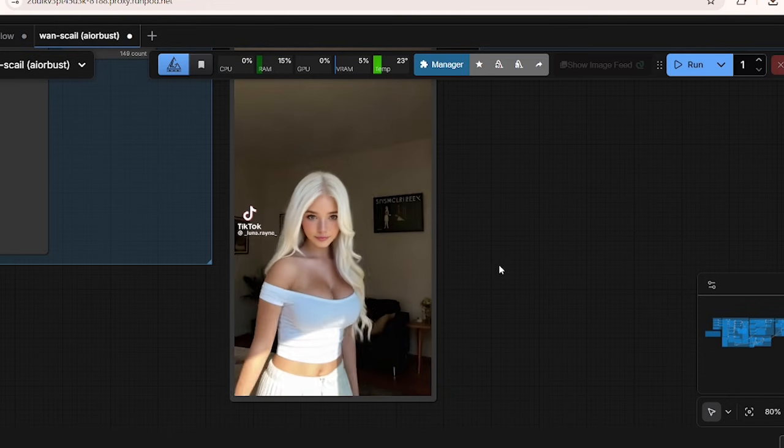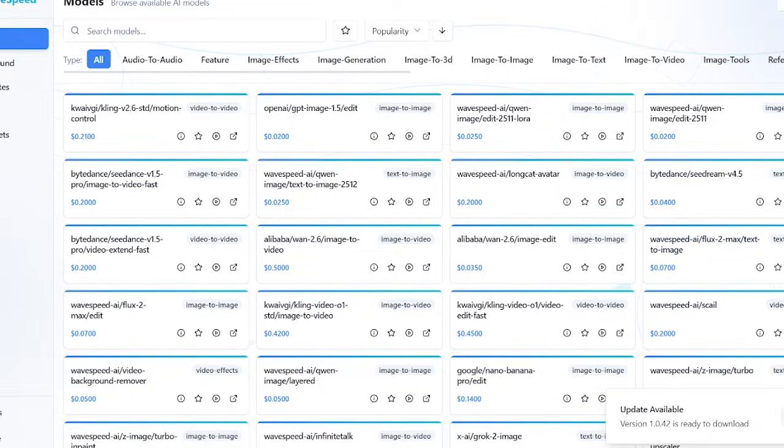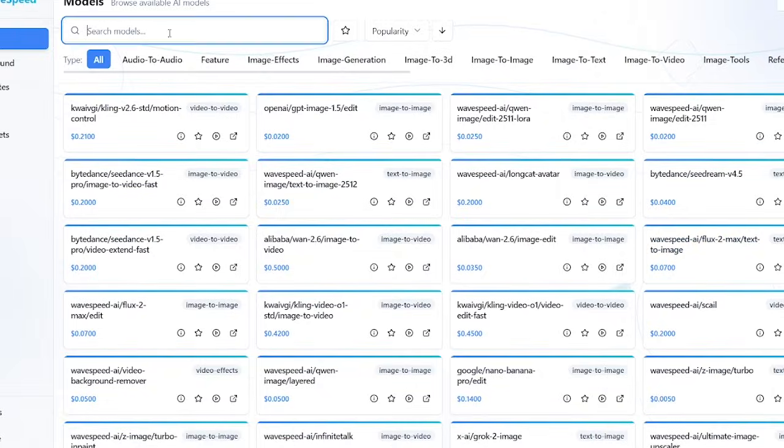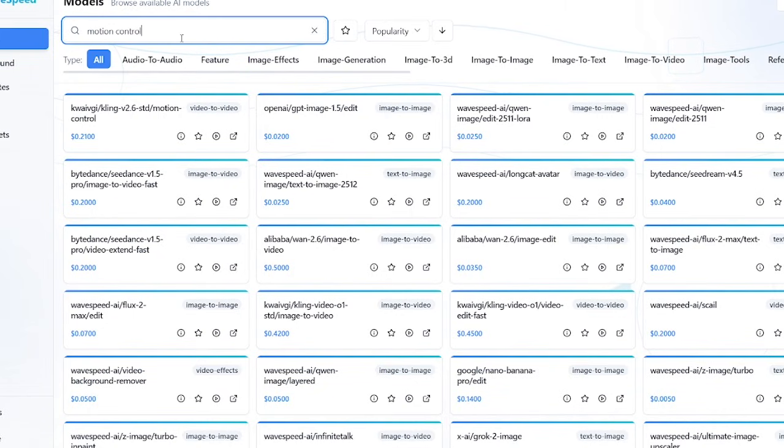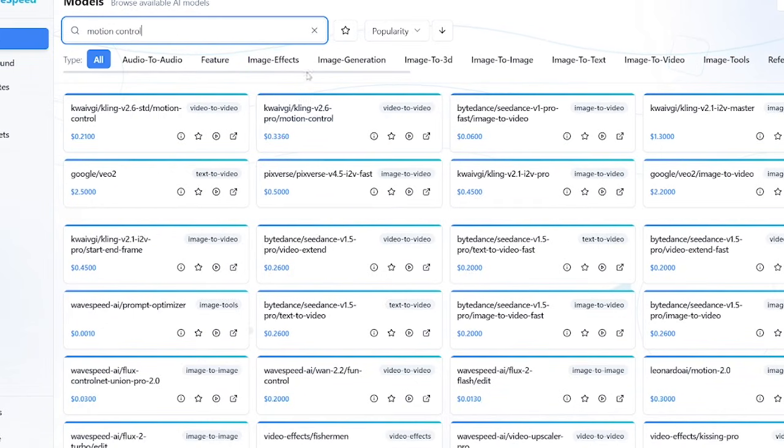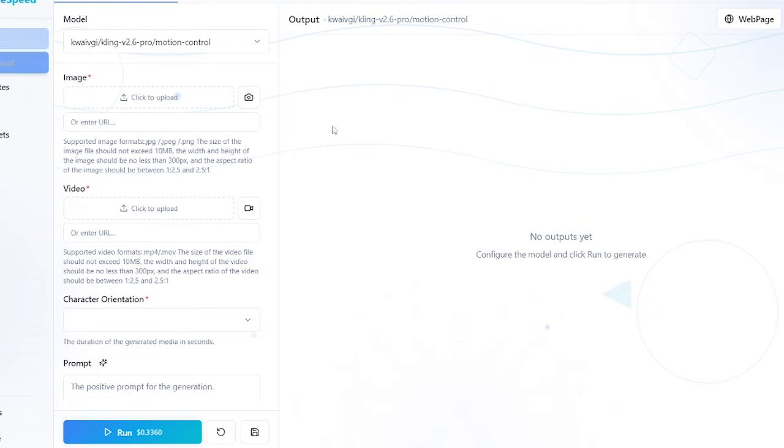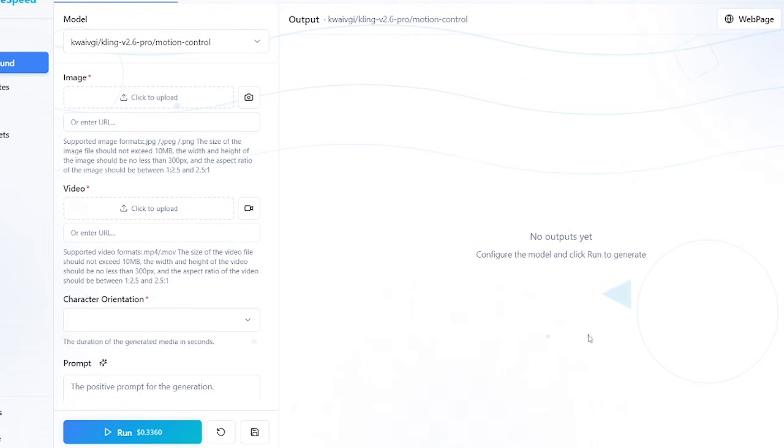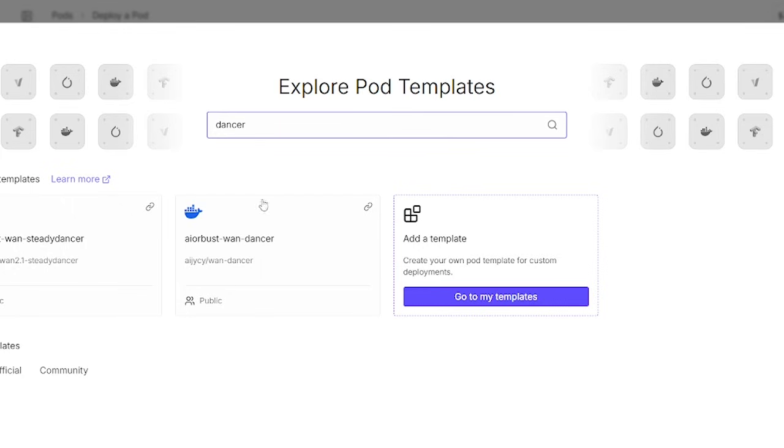The Cling 2.6 motion control model is a paid premium model, so you have to use Wavespeed or other AI generation platforms that let you use these models through their APIs. My preferred platform is Wavespeed. When we test out Cling 2.6, I'll also go through how to set up Wavespeed on your desktop so that you can run these models without censorship. Now let's dive into testing out these workflows.